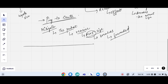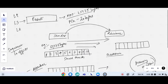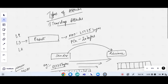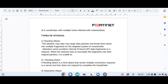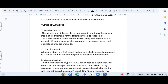Ping of death is the exact name of this type of DOS attack, which comes under teardrop attacks. The second type of attack is the flooding attack — a DOS attack that sends multiple connection requests to the server but does not respond to complete the handshake.